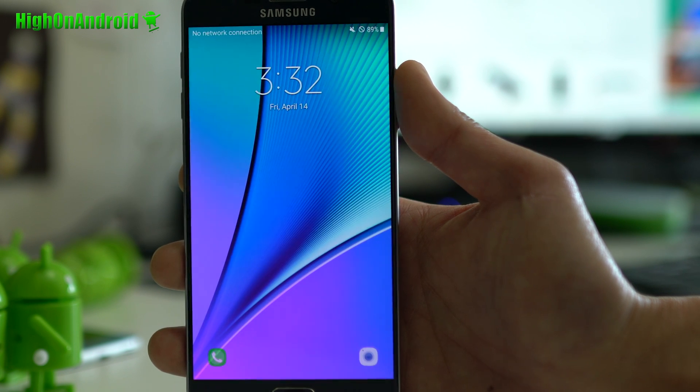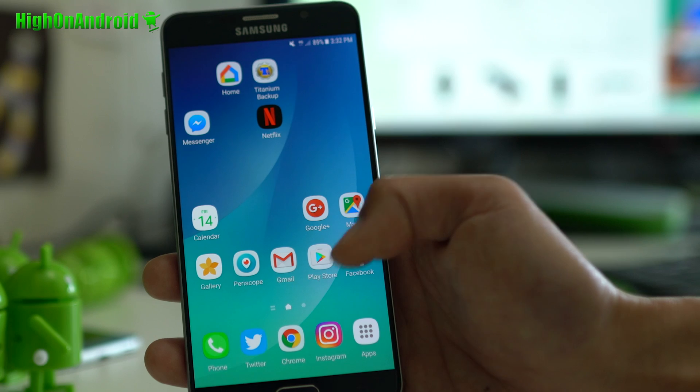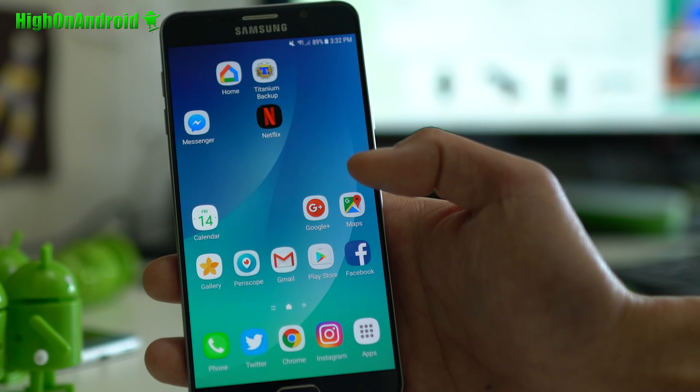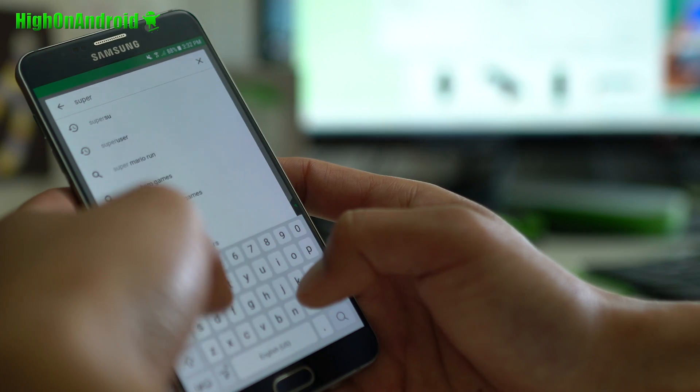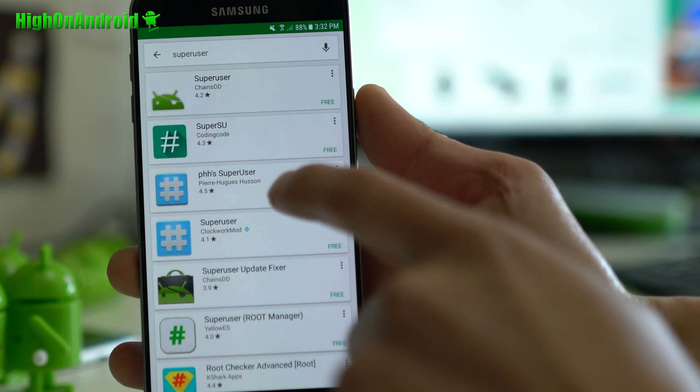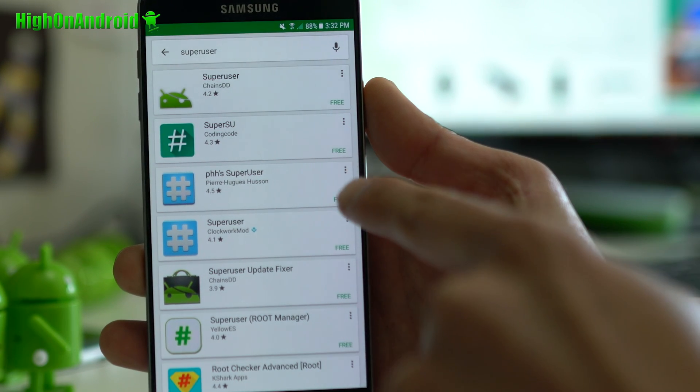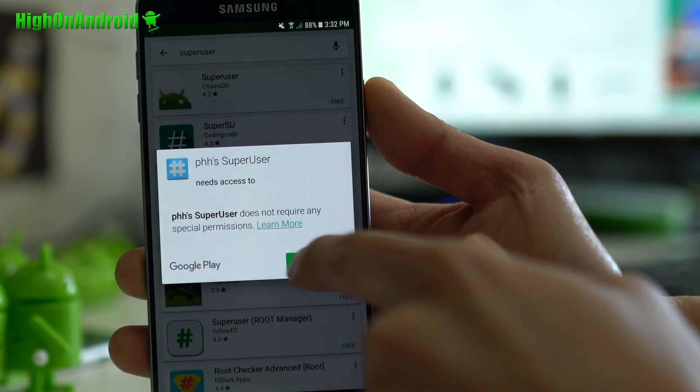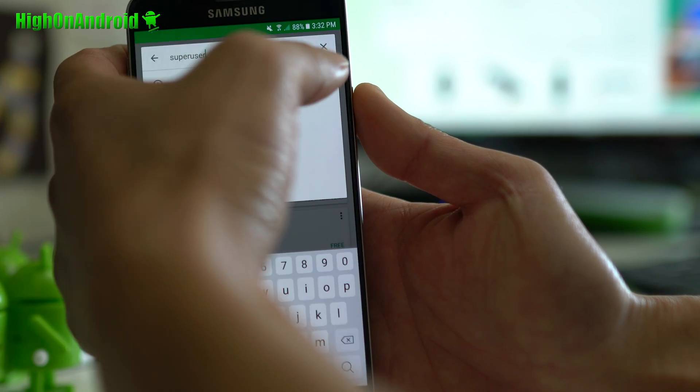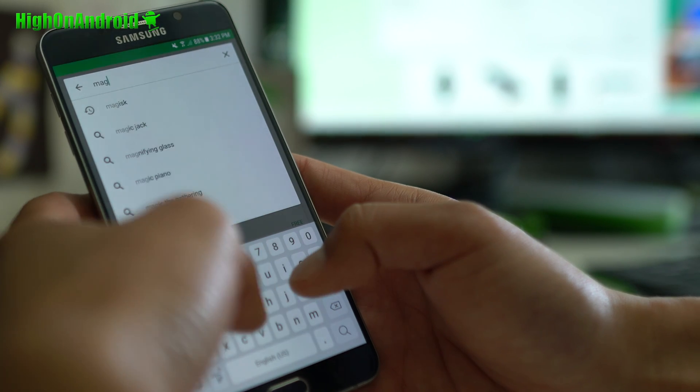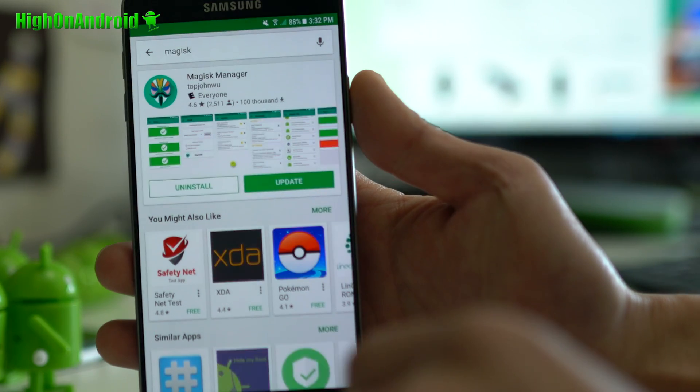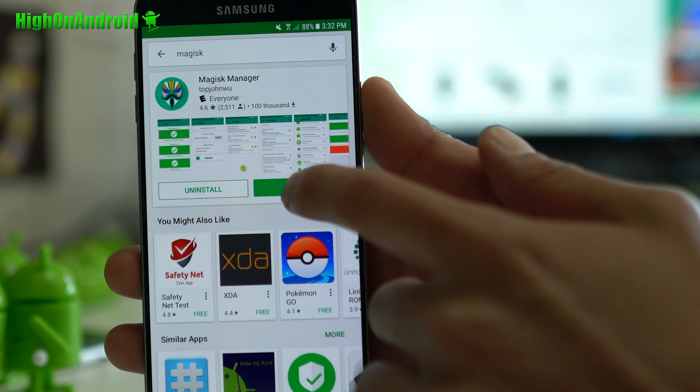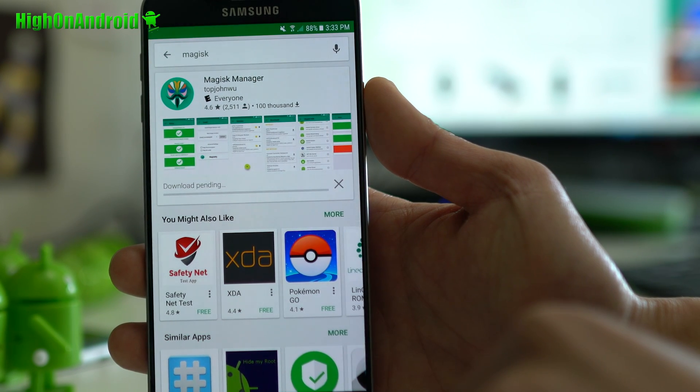Alright, first thing you want to do, you will want to go into the Play Store. Go ahead and type super user on the Play Store. Go ahead and download PHA super user, this one. And also download Magisk Manager. Magisk, just type Magisk, and you'll see Magisk. It just updated to the latest version. Alright.